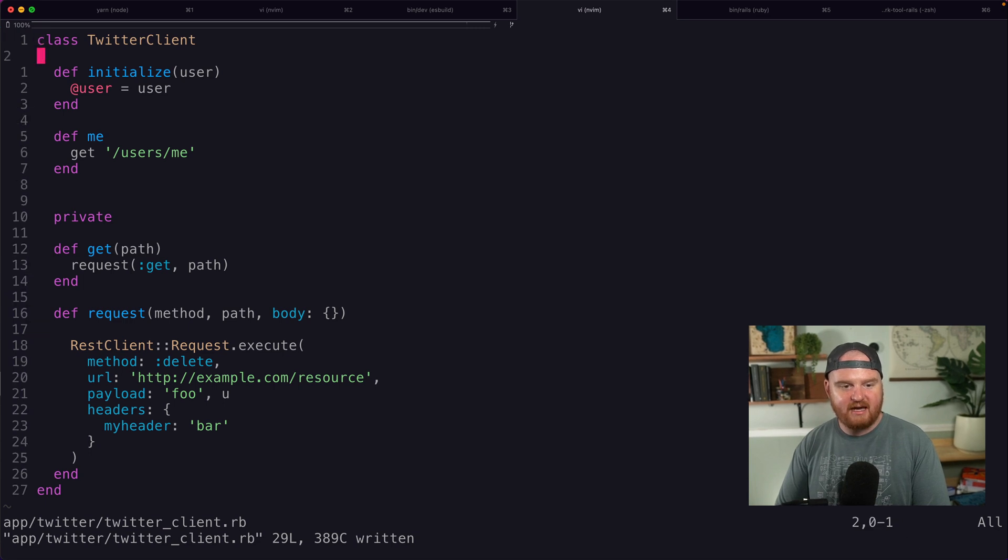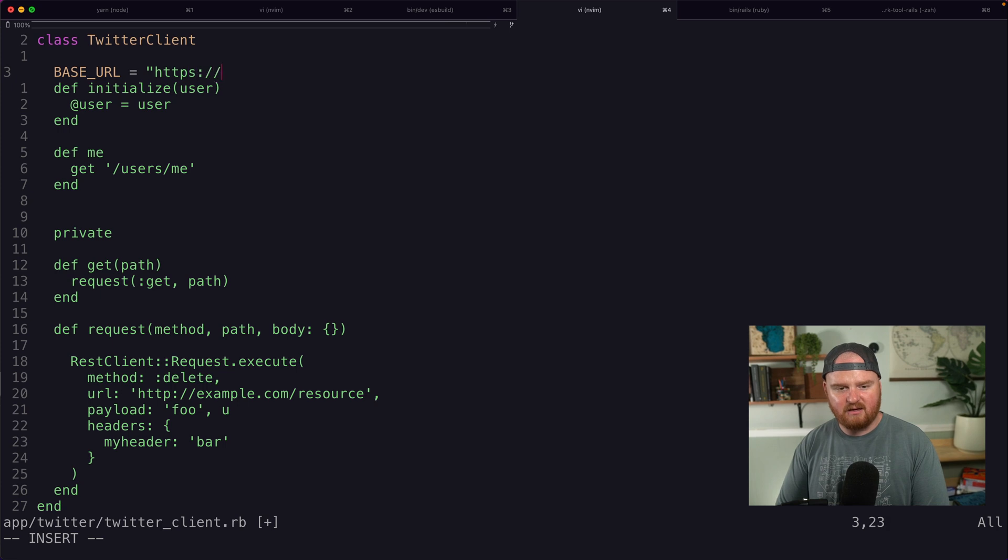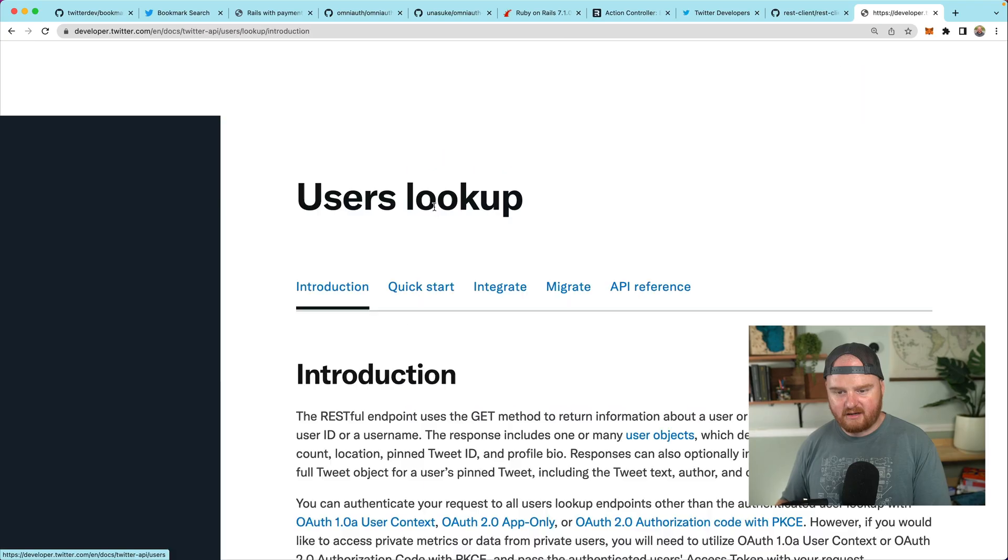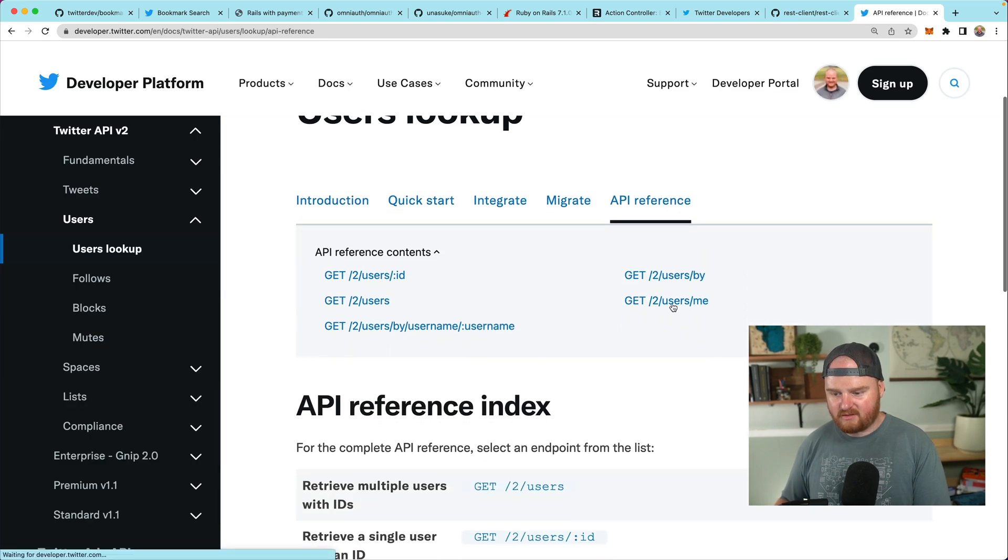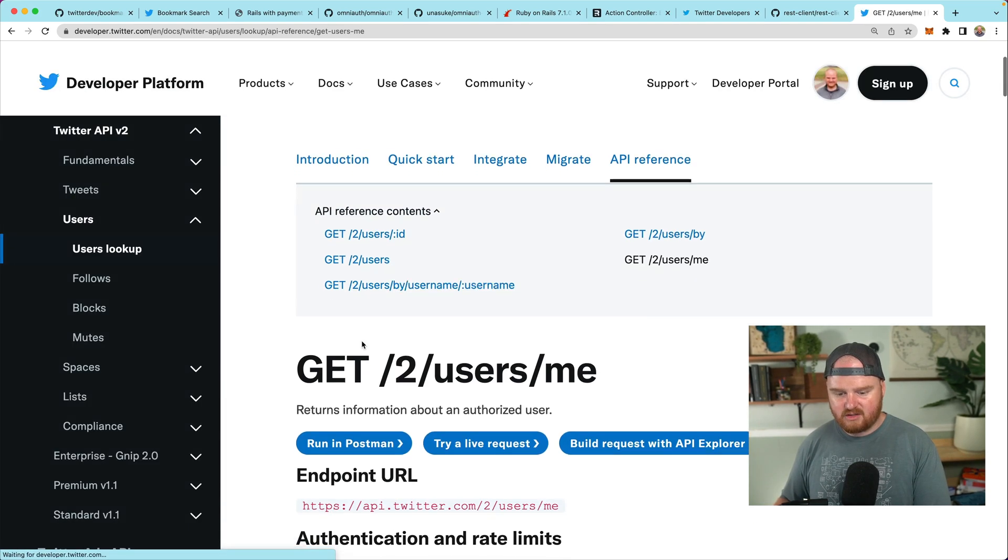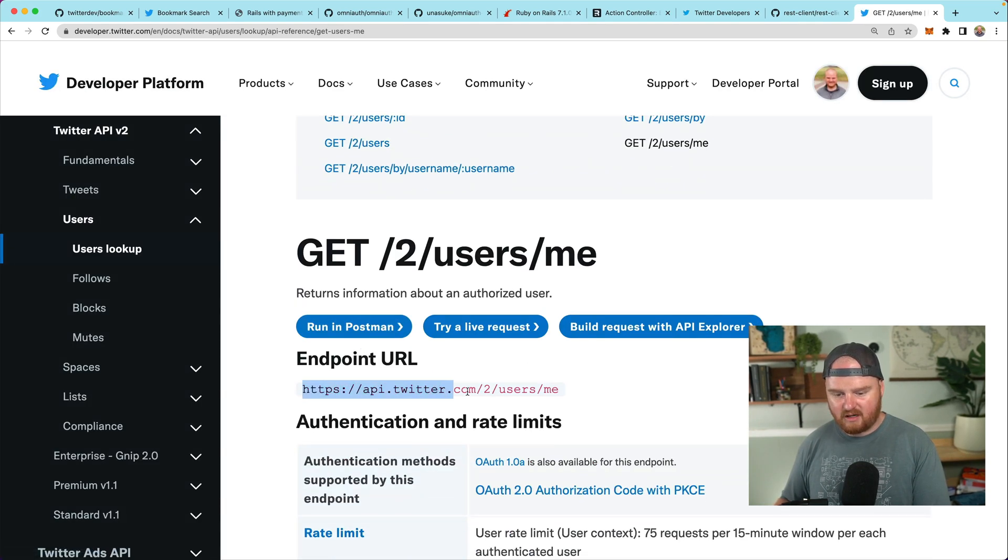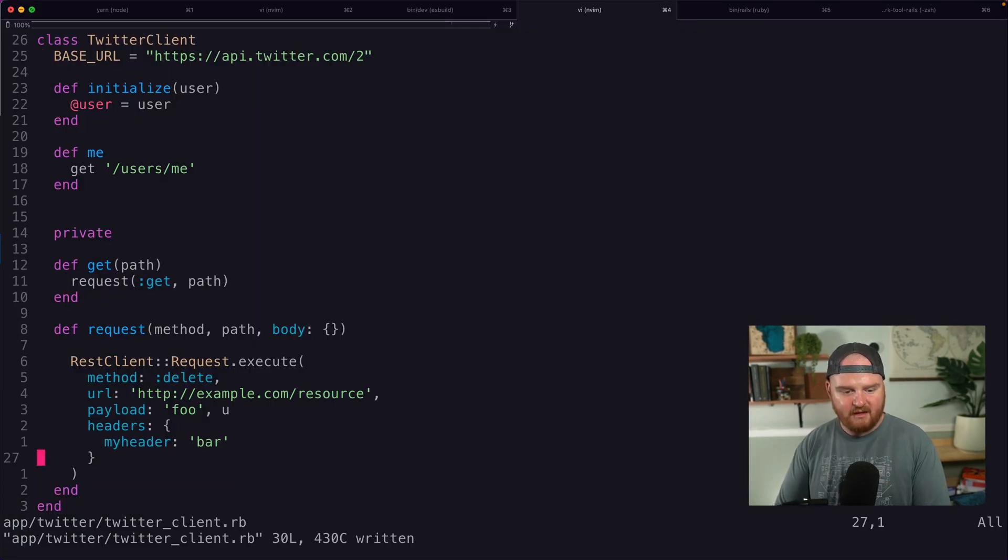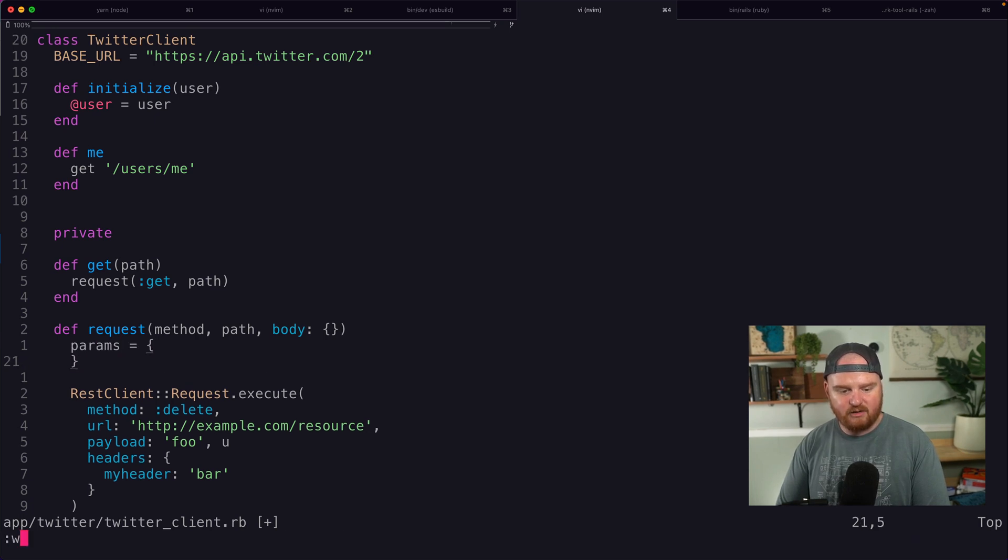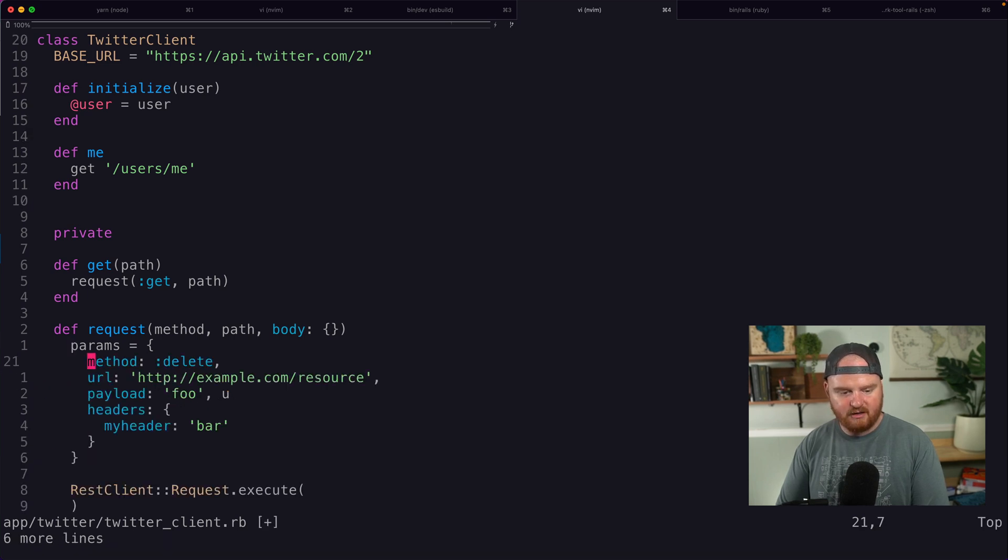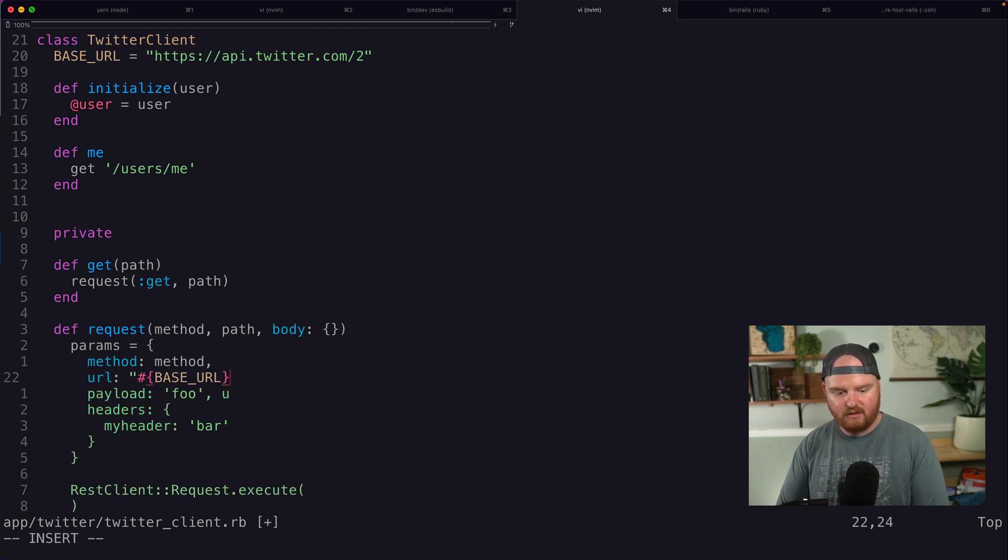Let's add in a constant here called base URL. And that's going to be something like api.twitter.com slash two. So yeah, api.twitter.com slash two slash user slash me. So that is the right base URL. And then here, I guess we can construct some params and then we'll use those params as what we pass in. So we'll just pull these up here and our method is going to be whatever was passed in. Our URL is going to be our base URL plus our path.